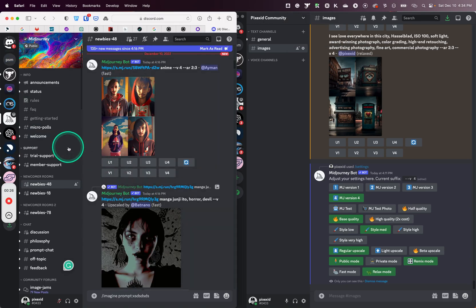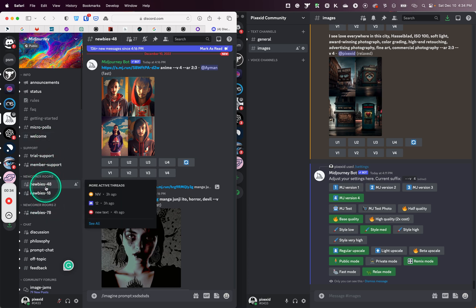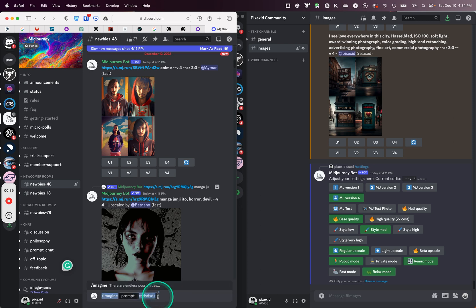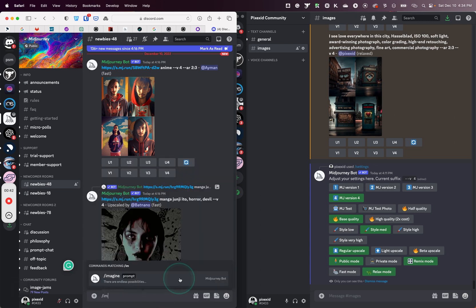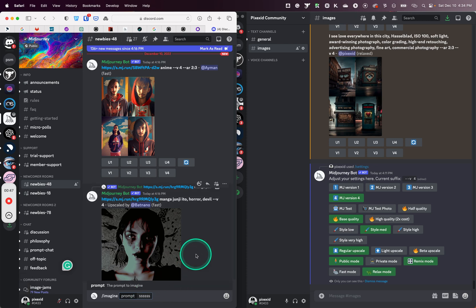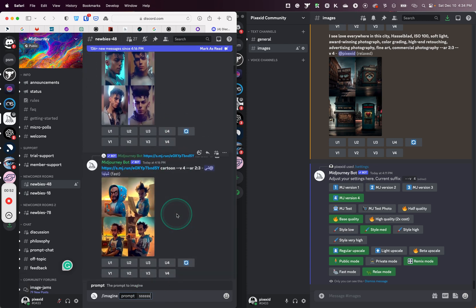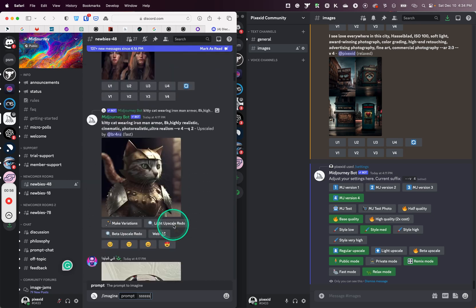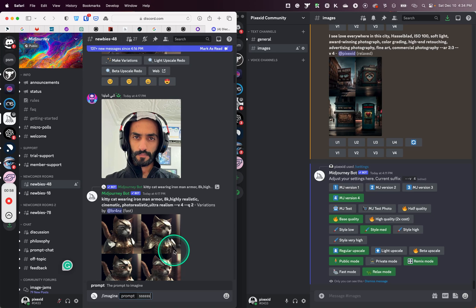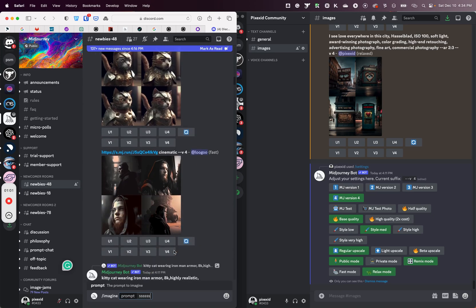Normally what they do is they choose a channel here, like a newcomer channel, and they start generating images. But the truth is, everybody is using this channel, this room. And you start generating images — it takes time — how can you find your images in that?